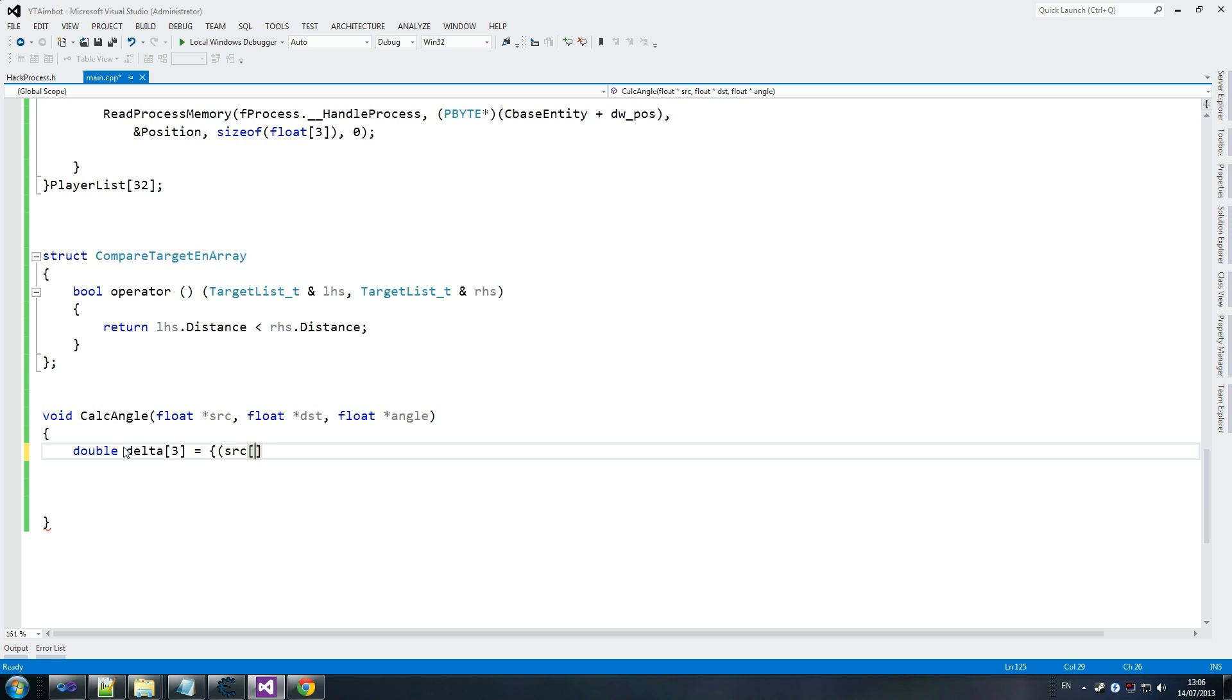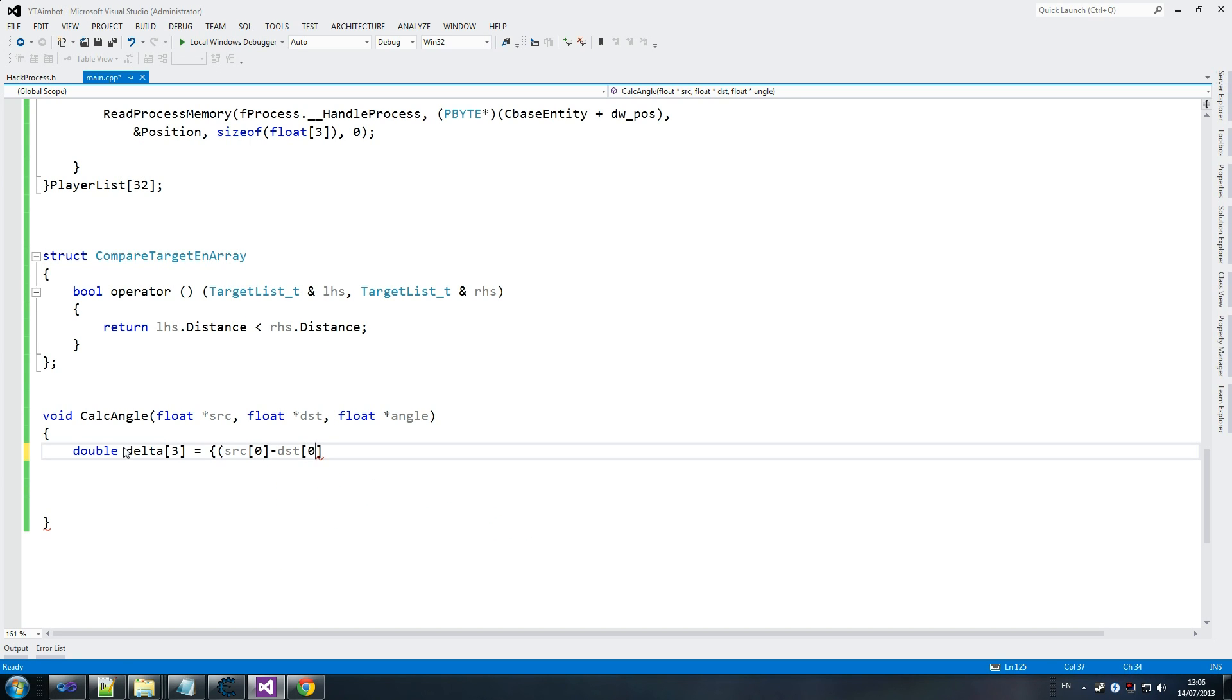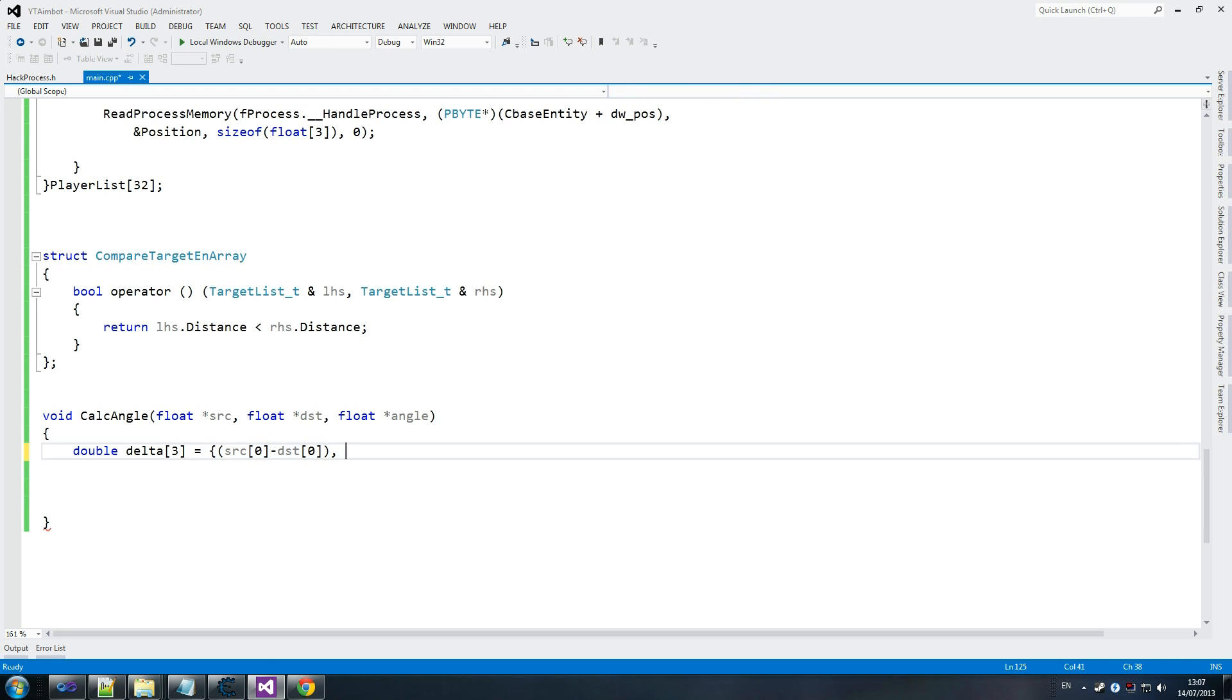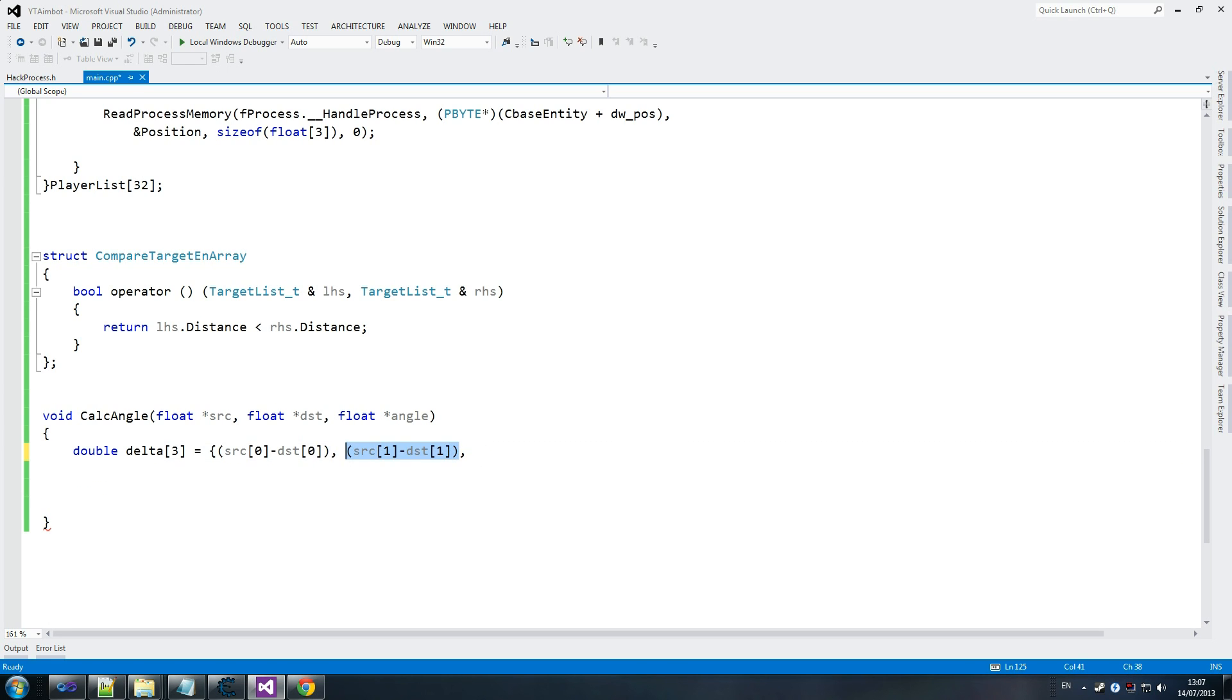Those of you that are comfortable with maths, you'll understand this. But those that aren't that great at maths, such as myself - I've got the basics covered, but I tend to stay away from it. Basically, this is a world to screen. That's all you need to know about it if you're not too interested. I won't explain too much of this because I don't like explaining things I'm not too comfortable with.